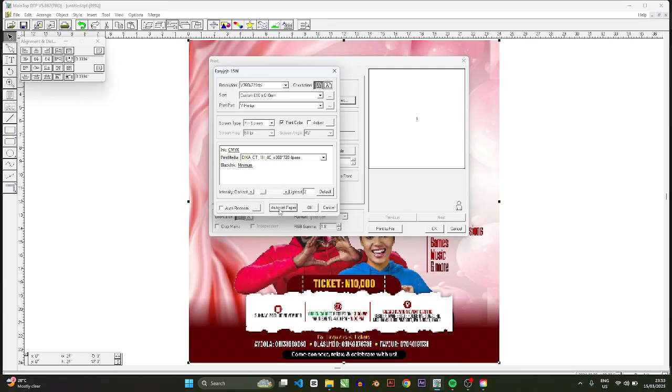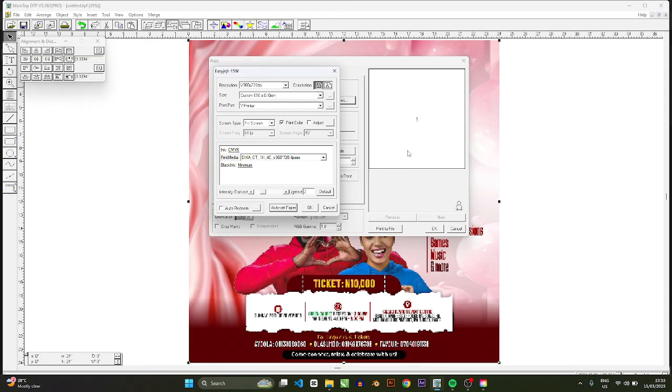So I'm going to click auto set paper. What auto set paper does is to set this section here to the size of the object. If for instance this place is only using this space up, by the time you print your printer will stop short of whatever is here.